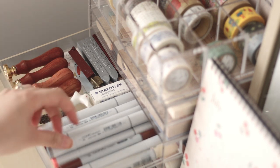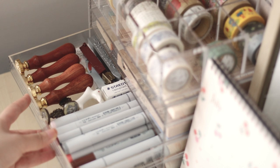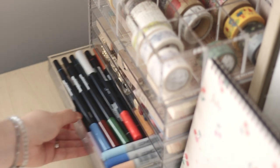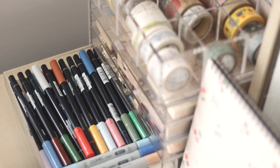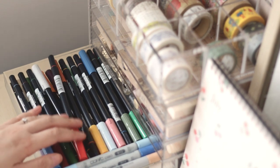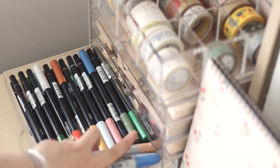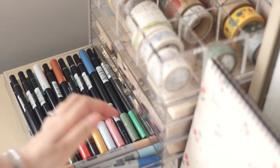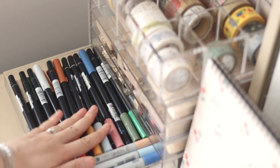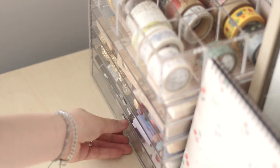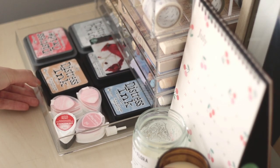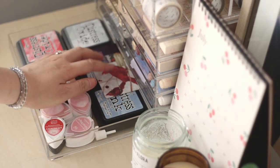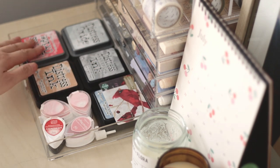The fourth shelf is where I keep all my Tombow markers. Again, I don't use them too often, but I know where they are whenever I need them. On the bottom shelf, I have some distress ink pads from Tim Holtz. So this is the little organizer.